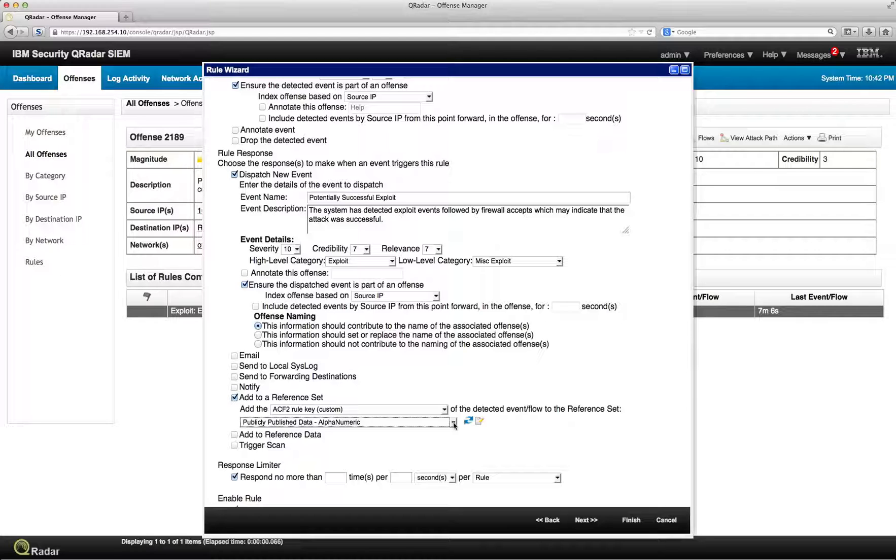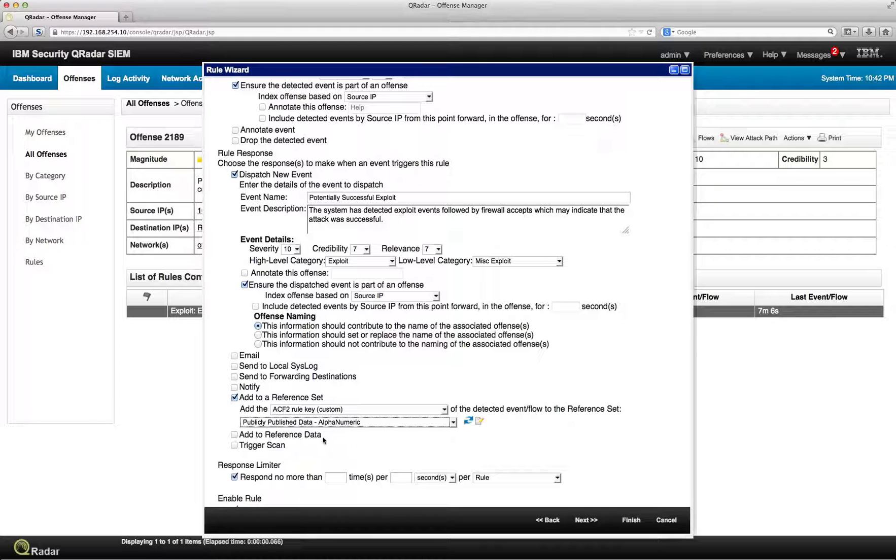And then you can actually use that reference set in order to monitor those individuals that actually do that for the second time. I mean, the possibilities are really endless.